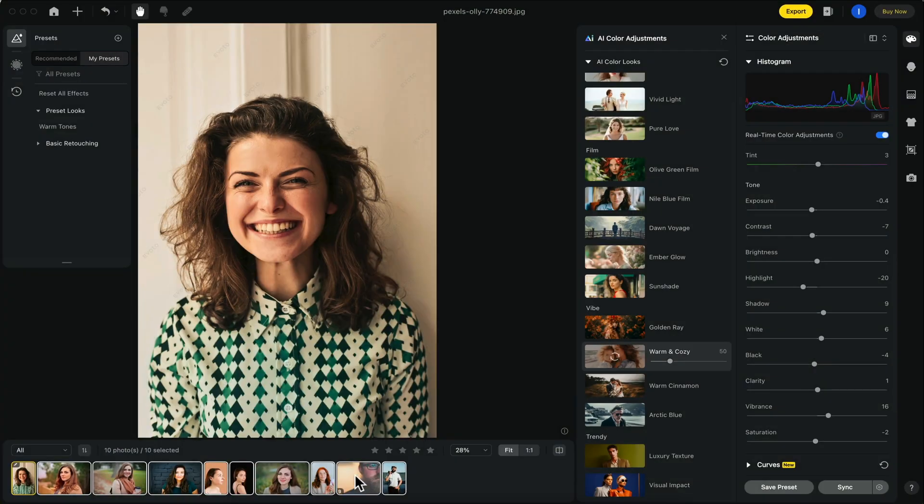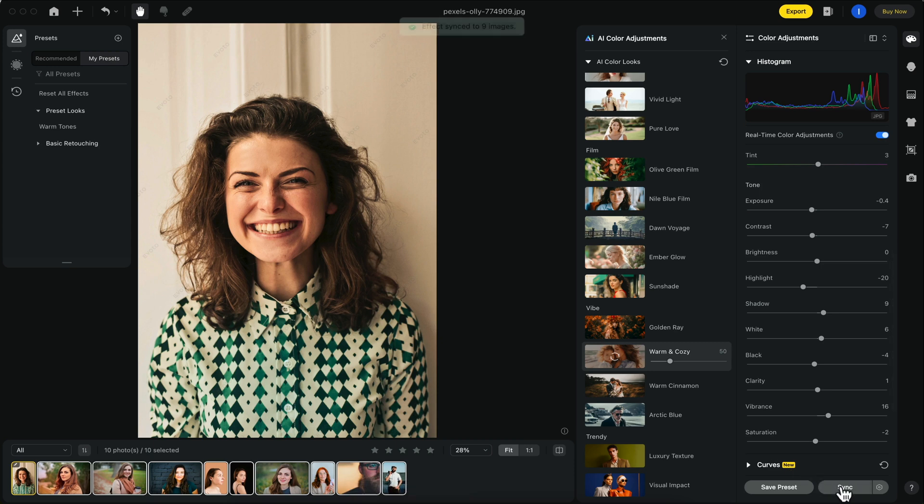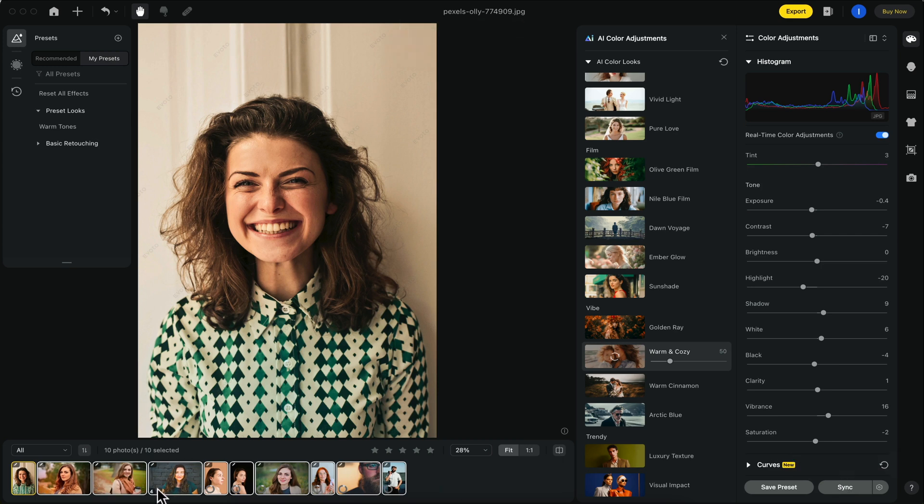Once your settings are set and all photos are selected, click sync and the same type of look and effects will be applied to the rest of the photos. You can see the status of each effect being applied right here with this little circle.